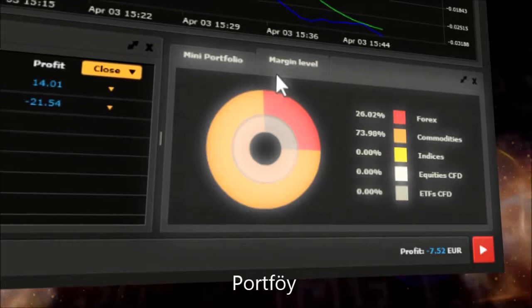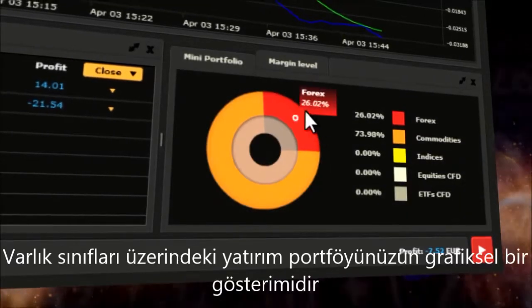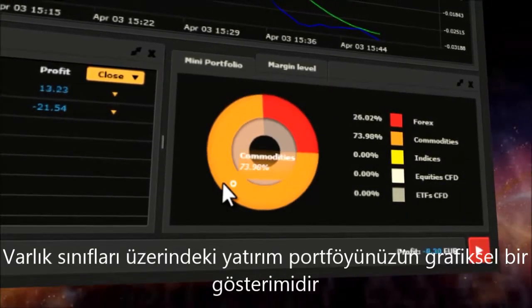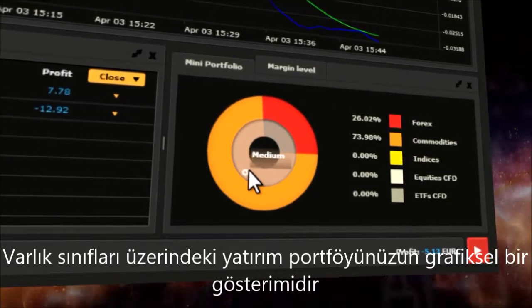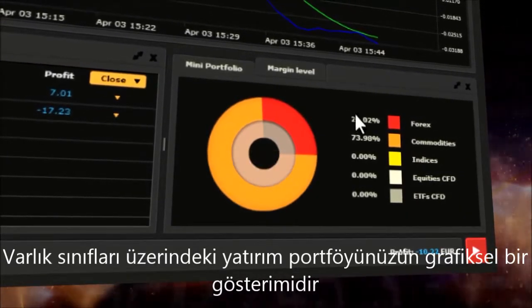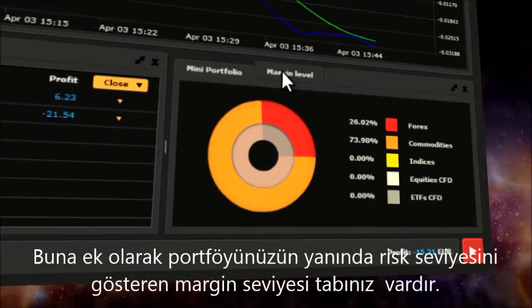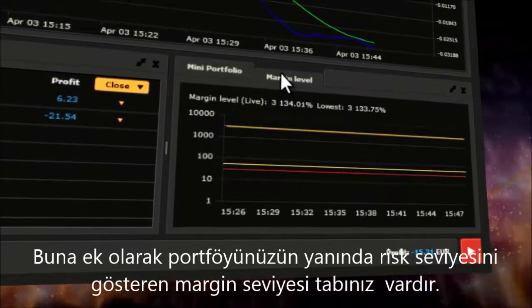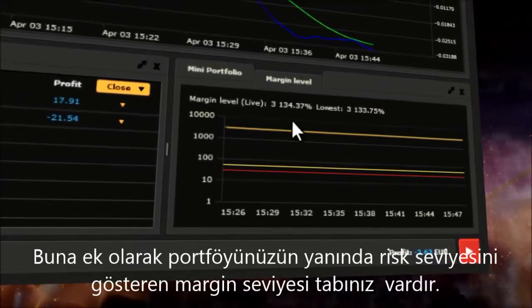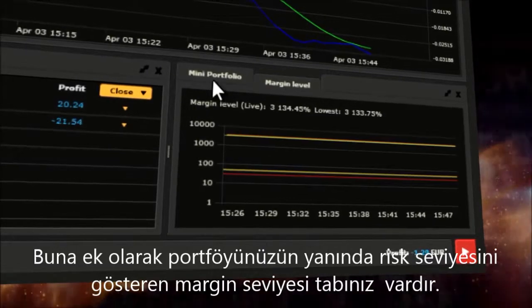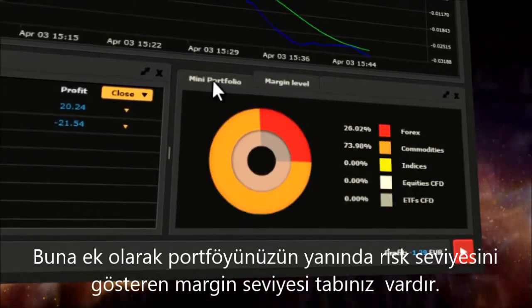Portfolio is a graphic picture of your investment portfolio across asset classes. Additionally, next to Portfolio, there is the Margin Level tab that indicates your risk profile.